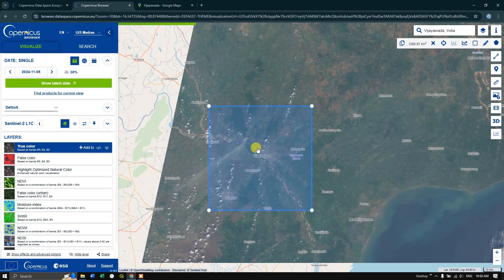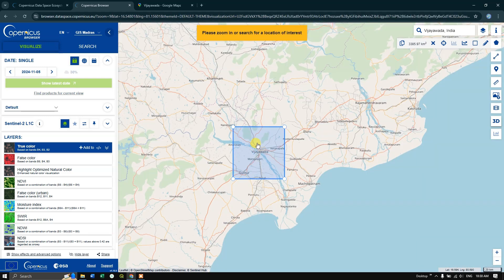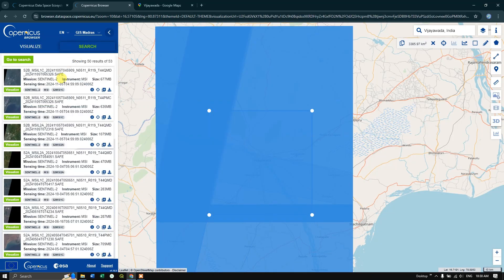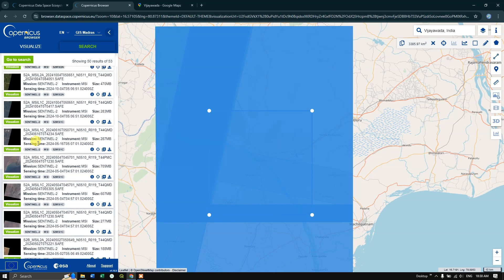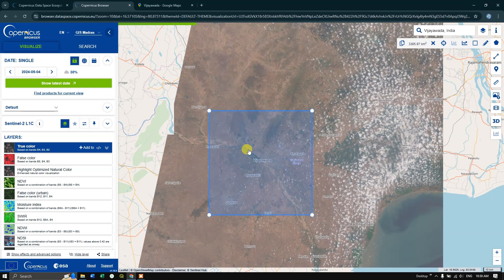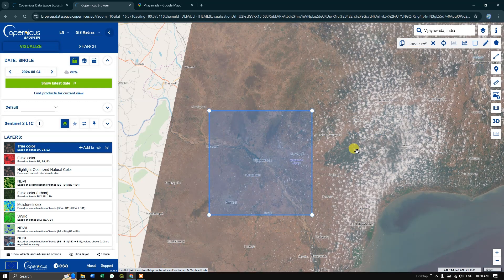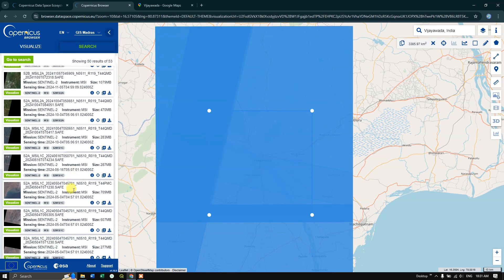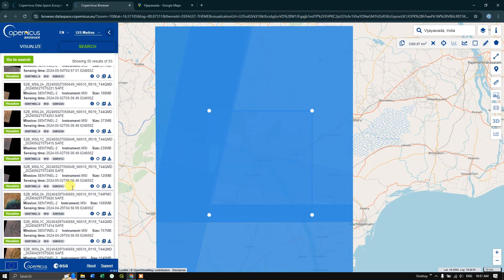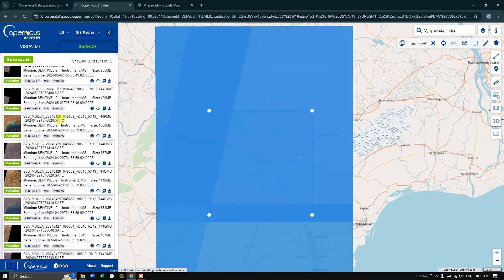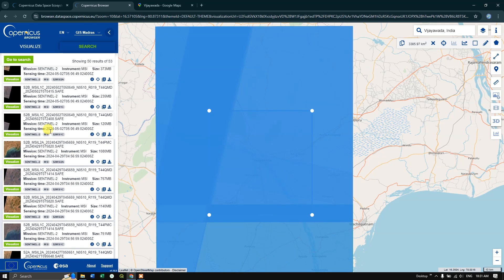Now this image is having cloud cover, so let me go back to the search option and find some images which have less cloud cover. Let us visualize this image. This is also having cloud cover. Once again, search option. You can see here the latest image will be at the top, and this is monsoon season for India, so the cloud coverage will be more during this time. So I am going to choose April month's imagery and let us visualize it.